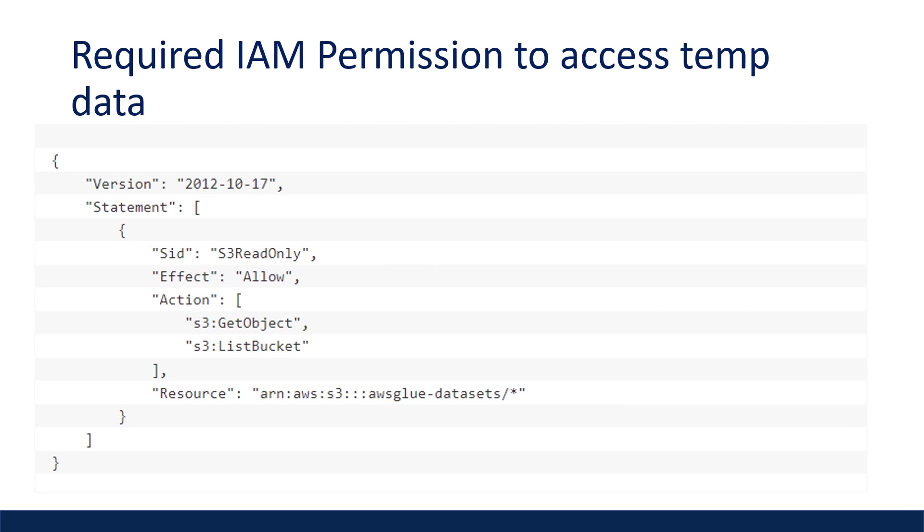So here's the IAM permission you'll need if you want to test your configuration locally with the sample Glue job I have uploaded to my GitHub repo.